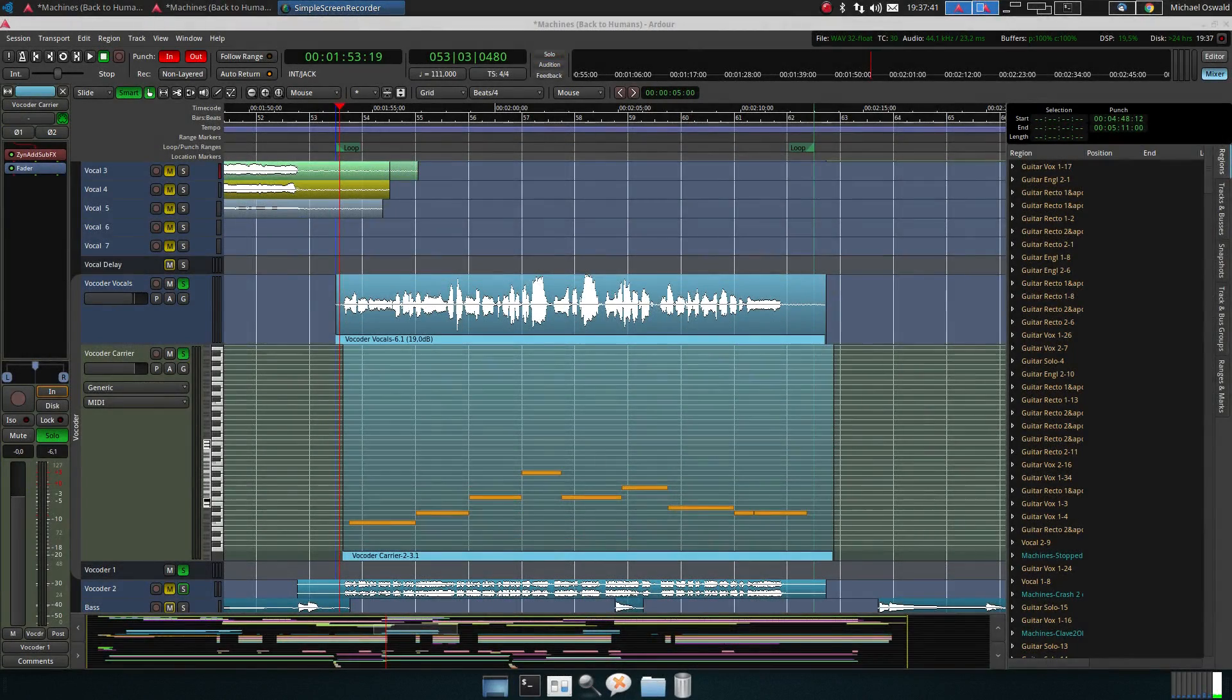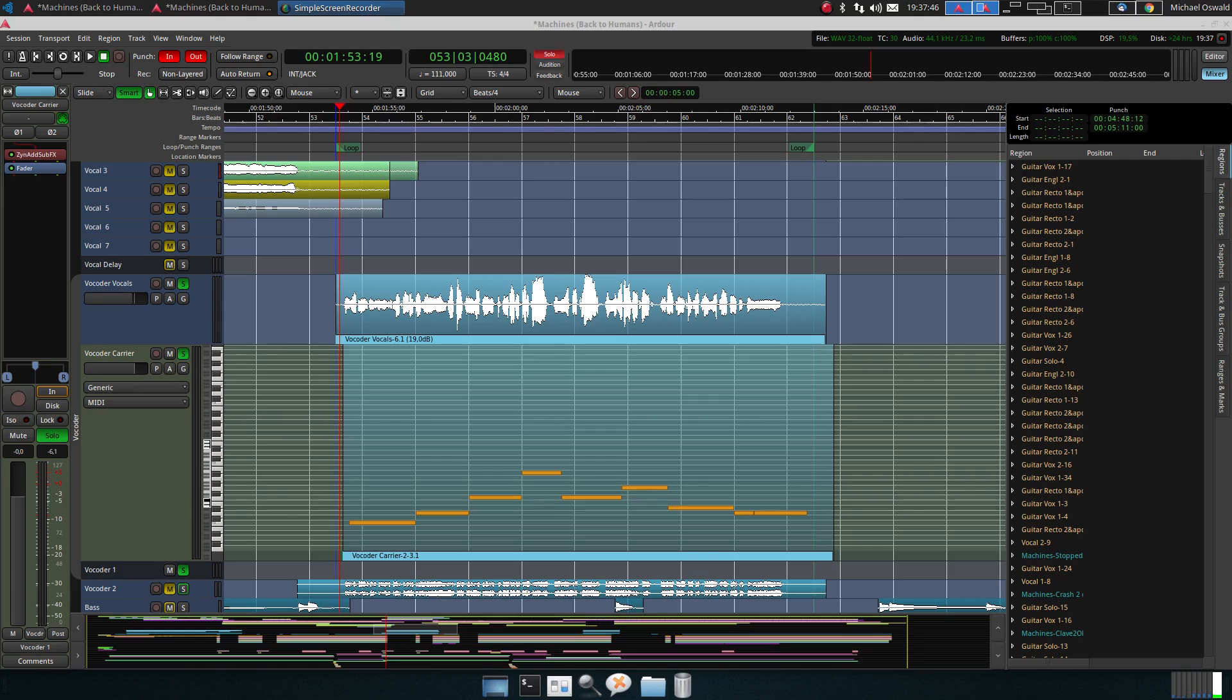Hi guys, Michael here. A few days ago Josse and Philippe, I hope I pronounced it correctly, asked about the usage of a vocoder.